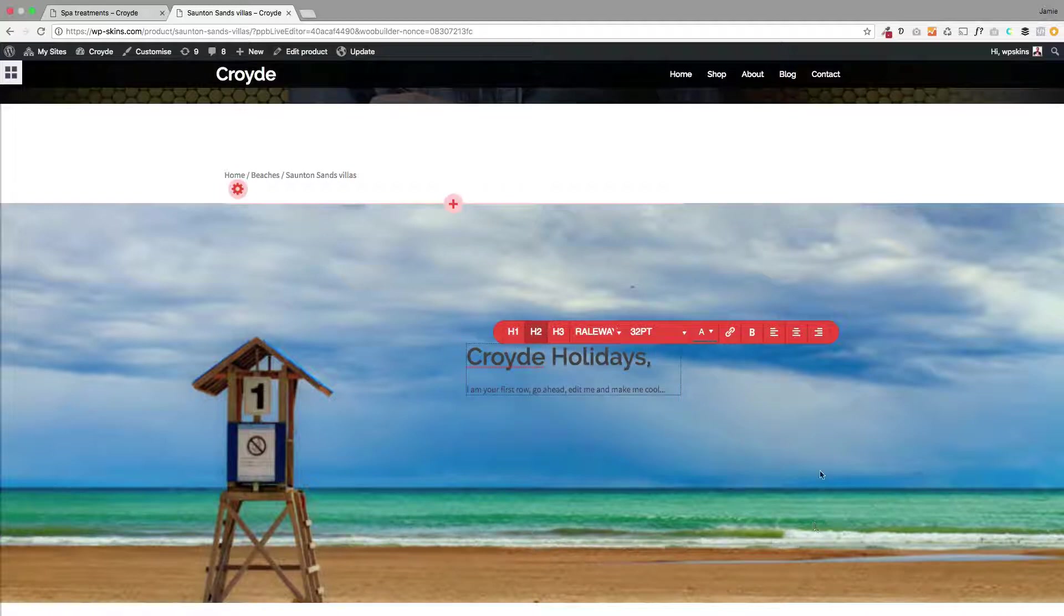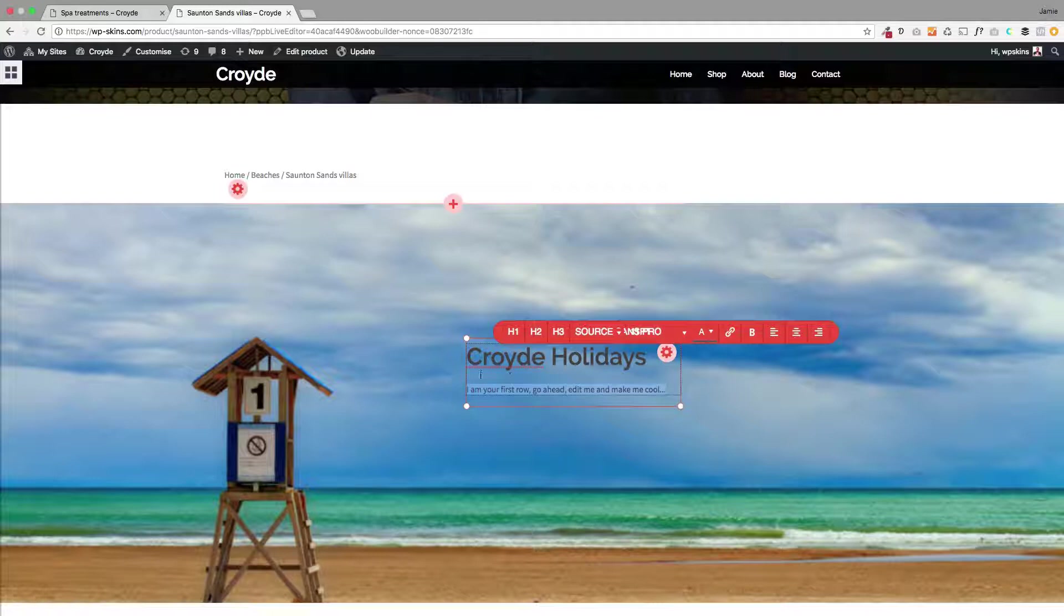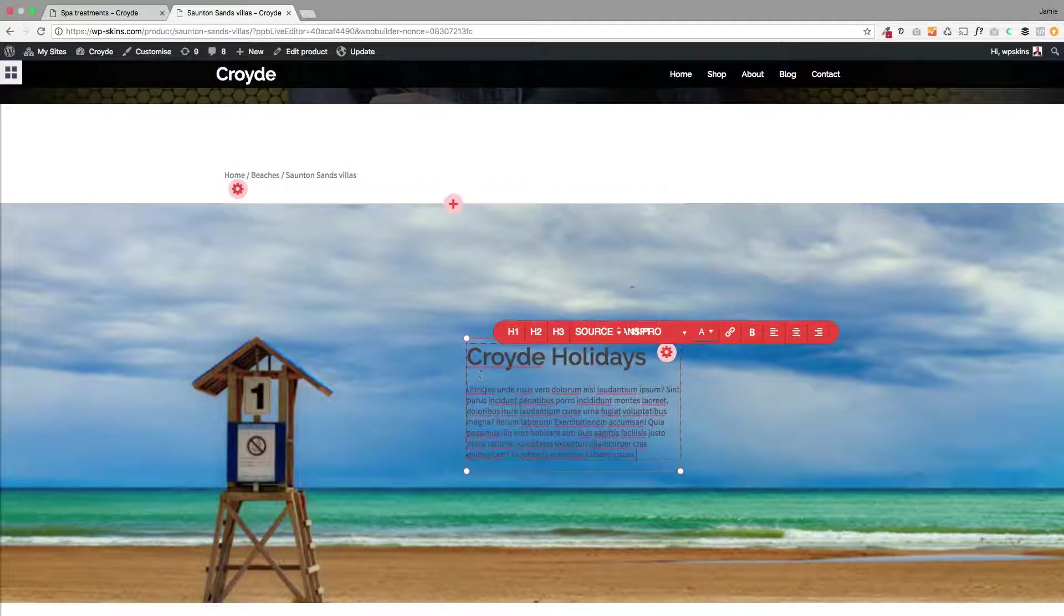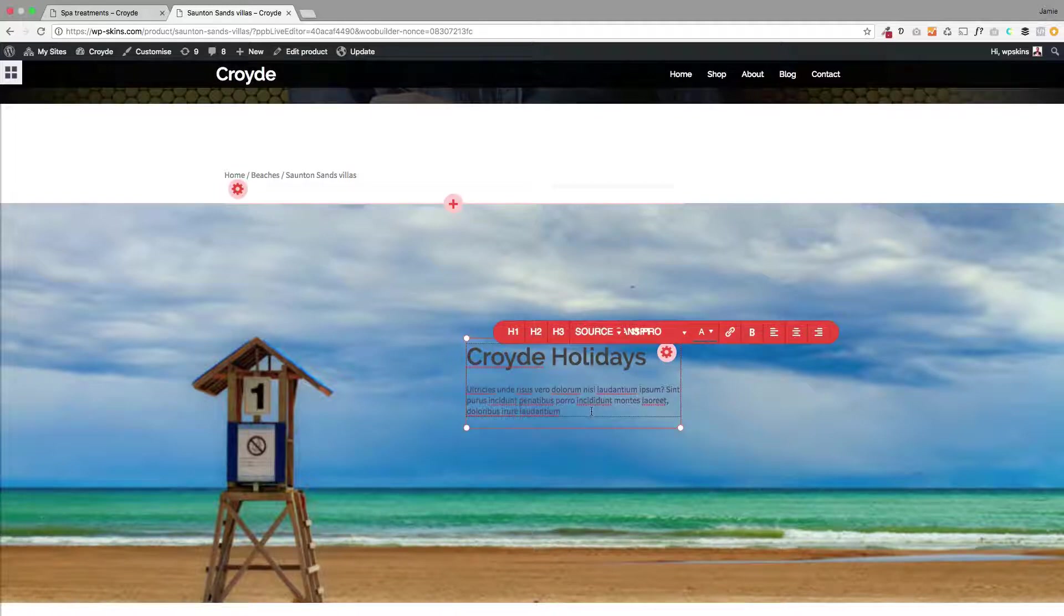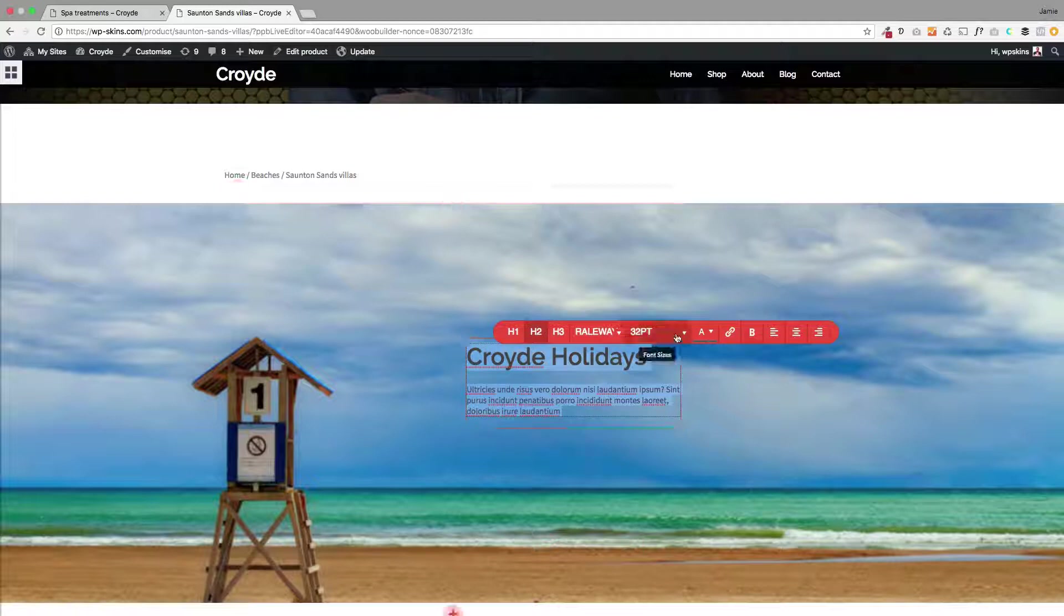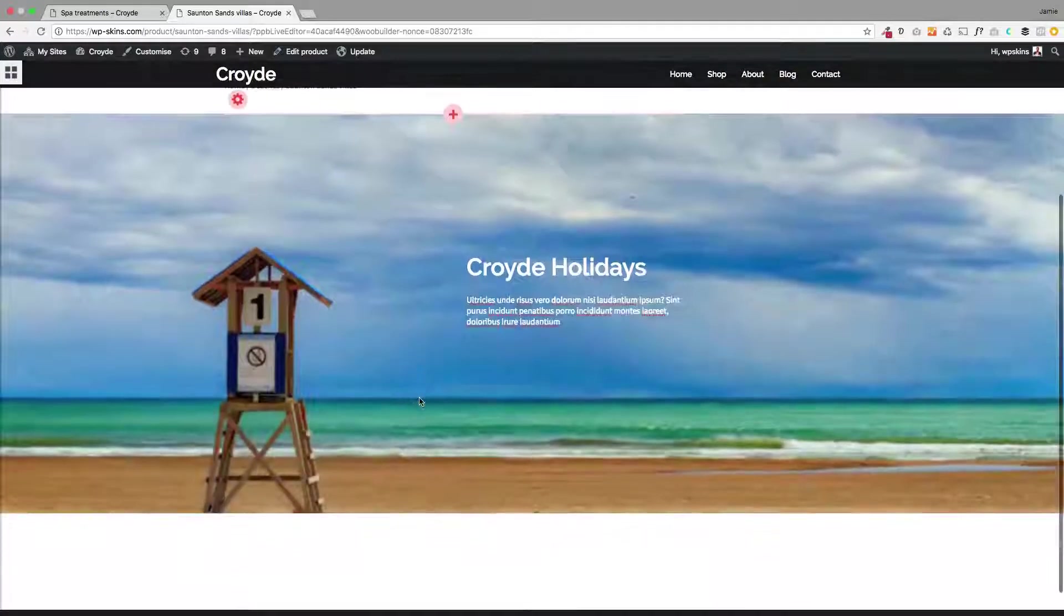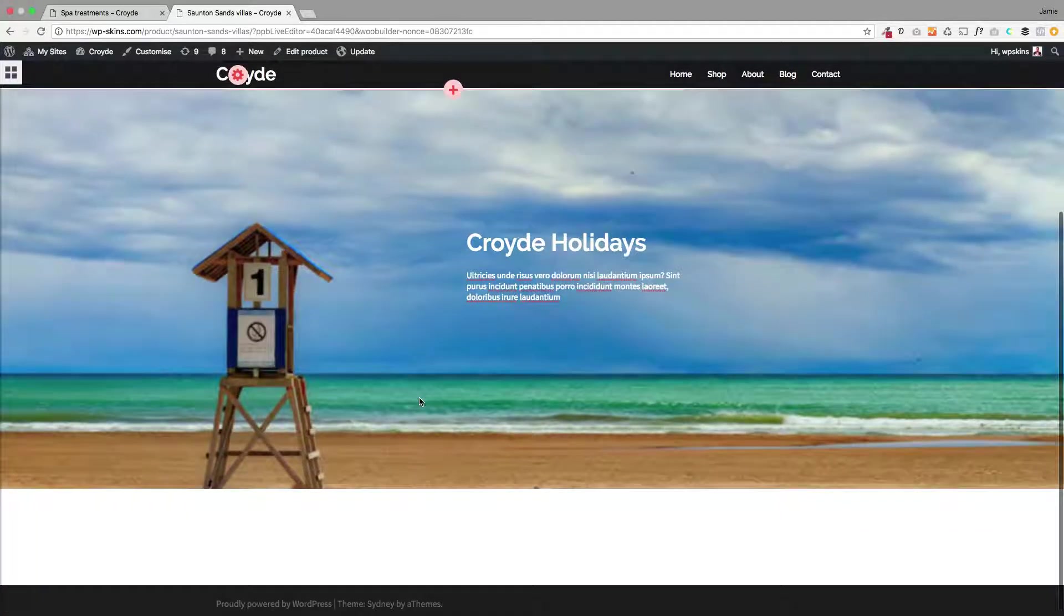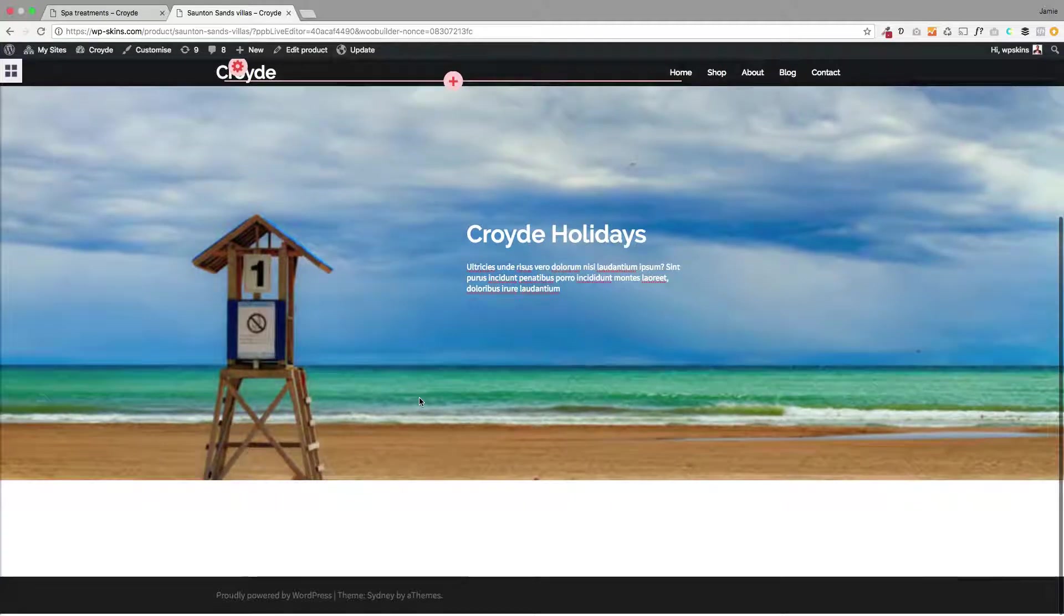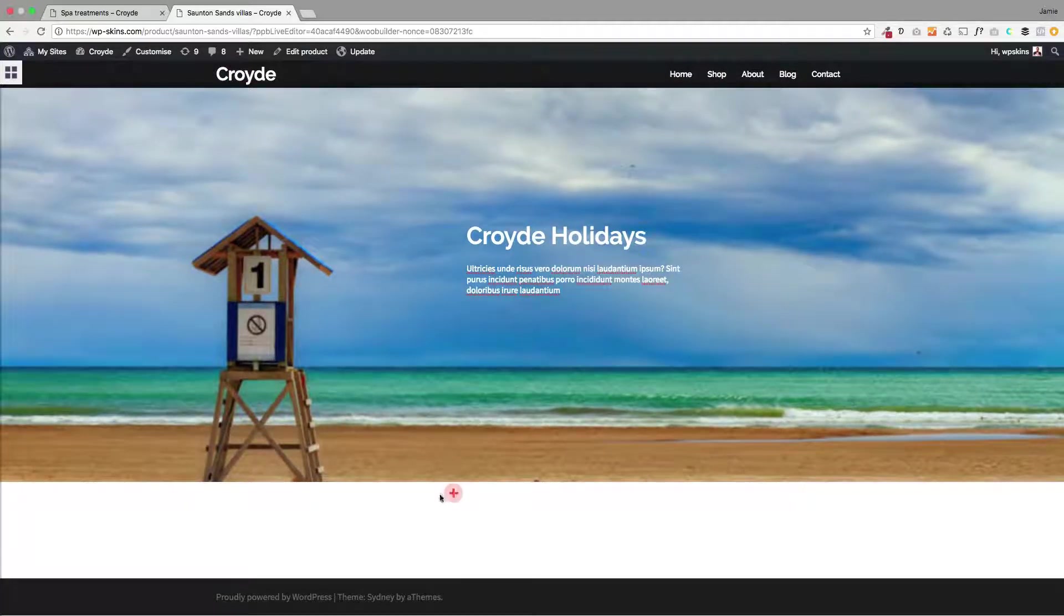I can change the fonts in here, I can change the size of the fonts—anything you want to do you can do. So let me just change the text color here quickly to white. There we go, so it's already looking more exciting than the previous one.